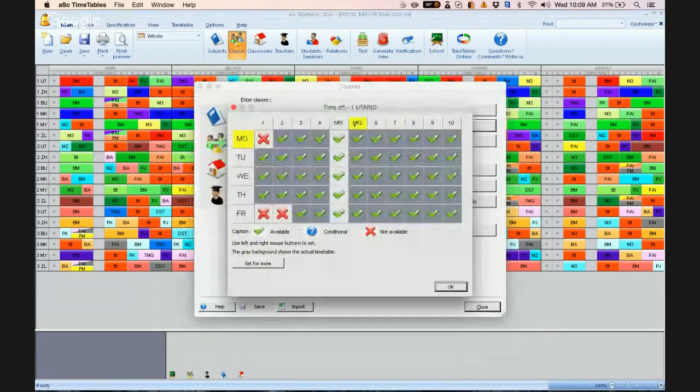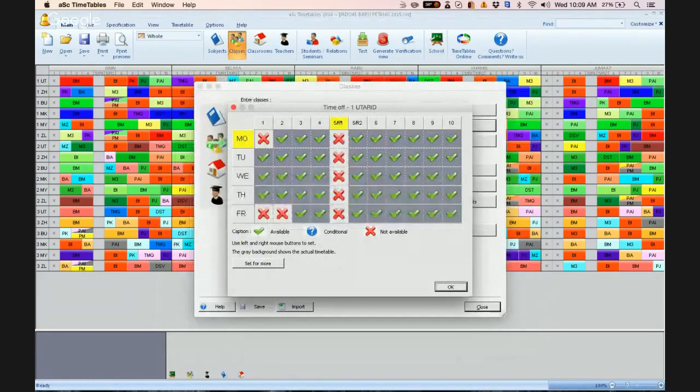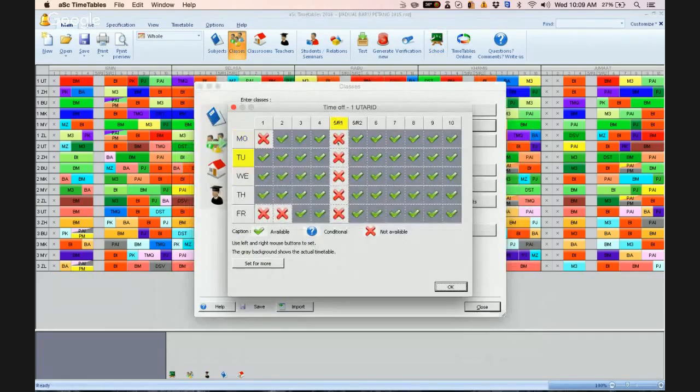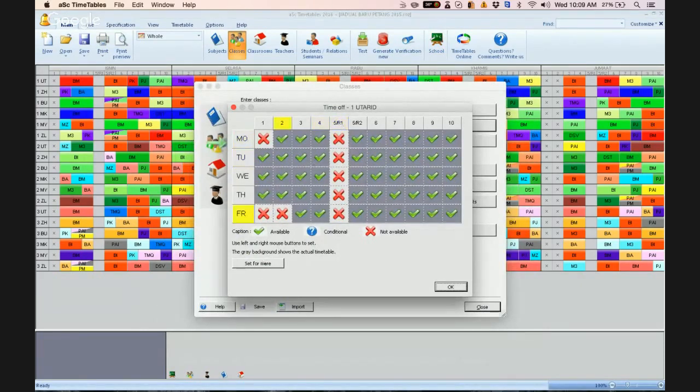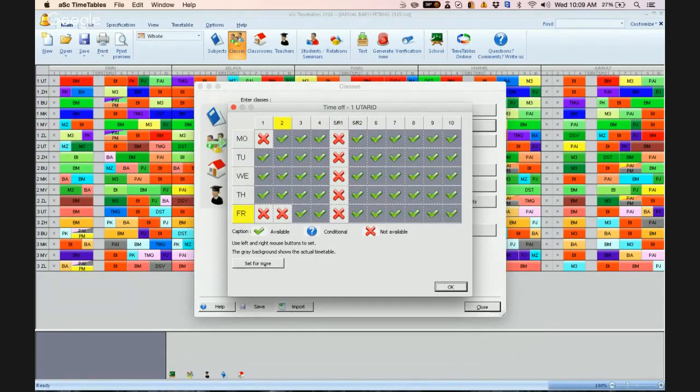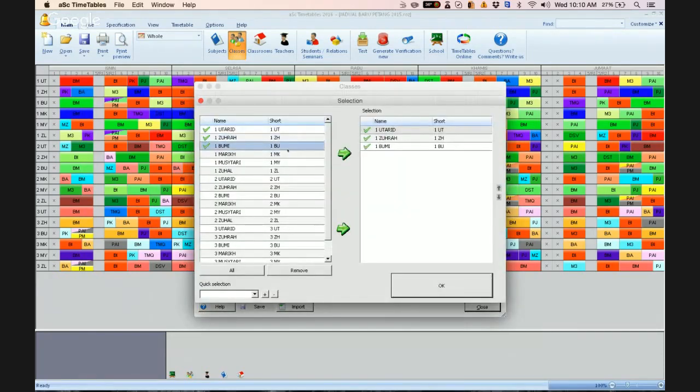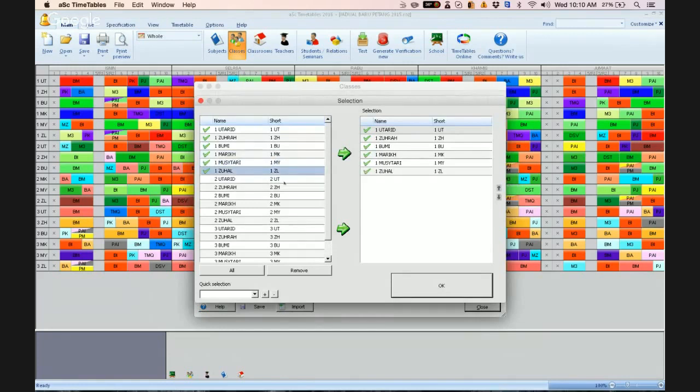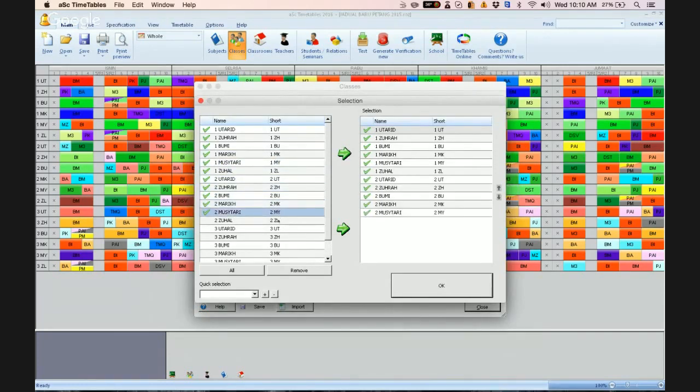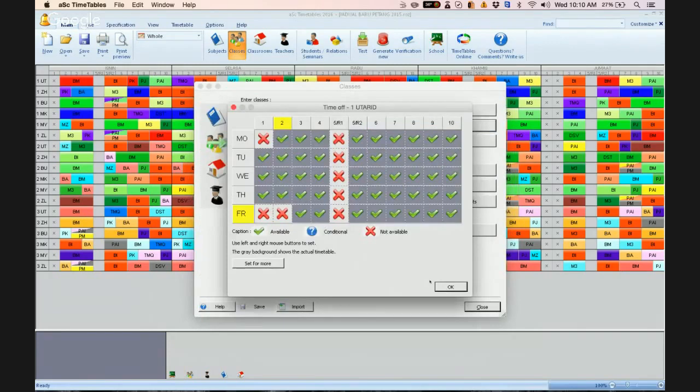And say this is the recess for the first batch of students, so the menengah rendah or menengah tahap 1. Click on set for more and choose all the classes which are involved in this recess. Click okay.